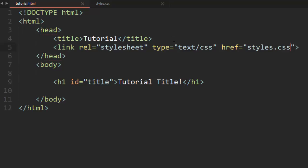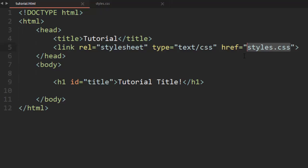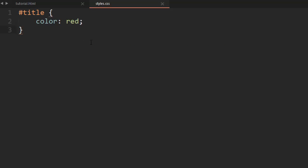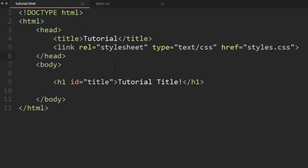If you put your file inside of another folder within your folder, you can put the folder name, a slash, and then styles.css or whatever you named the file. But since mine is in the same exact folder as the HTML document, I can just write the name of the file, just like we did with pictures. And that's it — that will link the styles.css file to my HTML file and apply all of the styles to this HTML page.